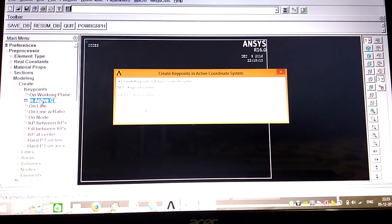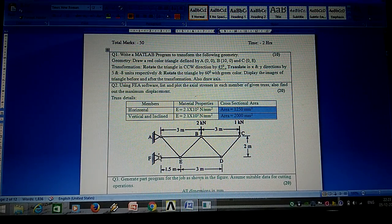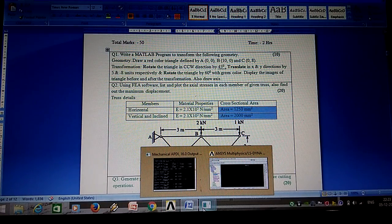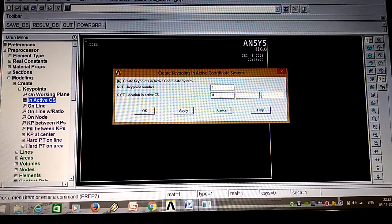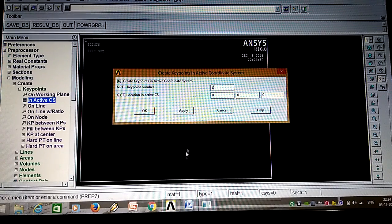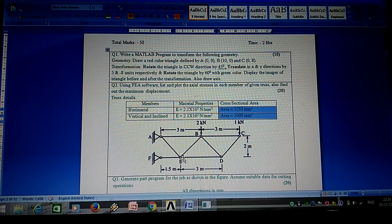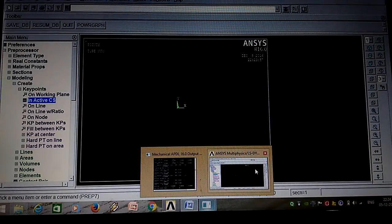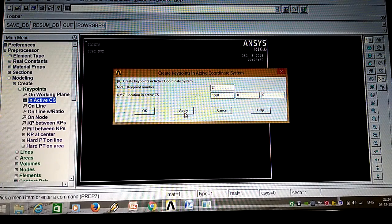Go to Key Points, on active CS. First, take point F as the reference point with coordinates zero, zero, zero in all axes. Second point is point E: x-axis is 1.5 meter, y-axis is 0, z-axis is 0. Third point is point D: x-axis is 4.5 meter (1.5 plus 3), y-axis is 0, z-axis is 0.